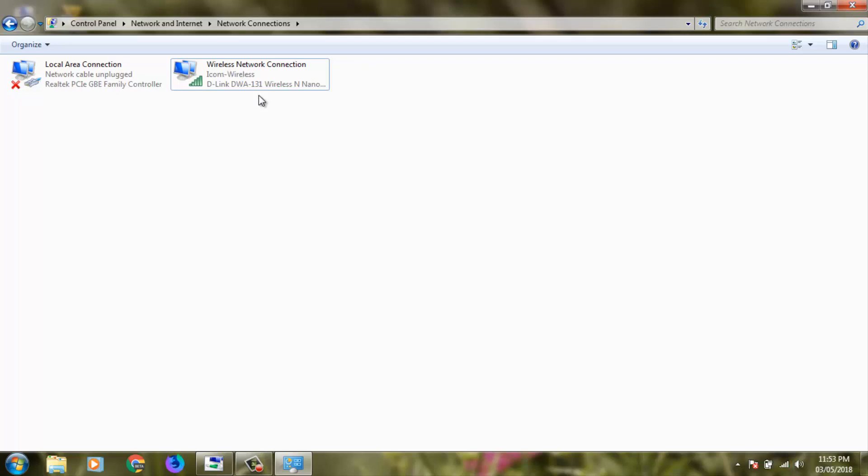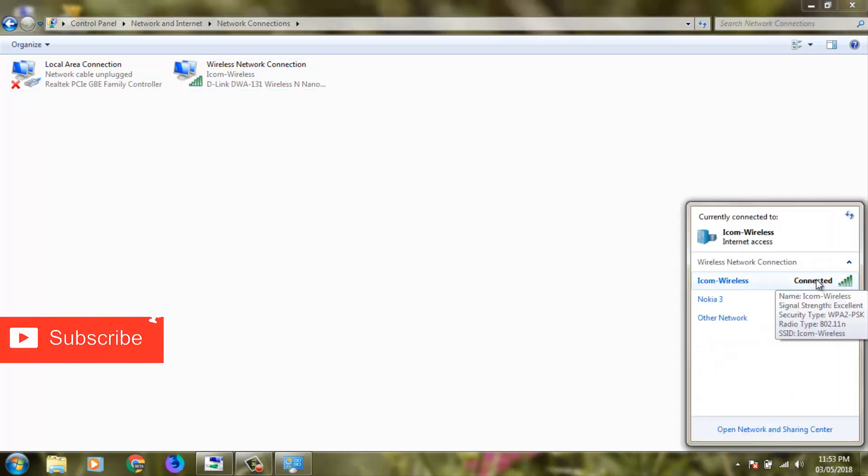So finally my Wi-Fi network is successfully connected. Then again I check my network icon. So finally this error message is gone and my laptop is successfully connected to my Wi-Fi network.